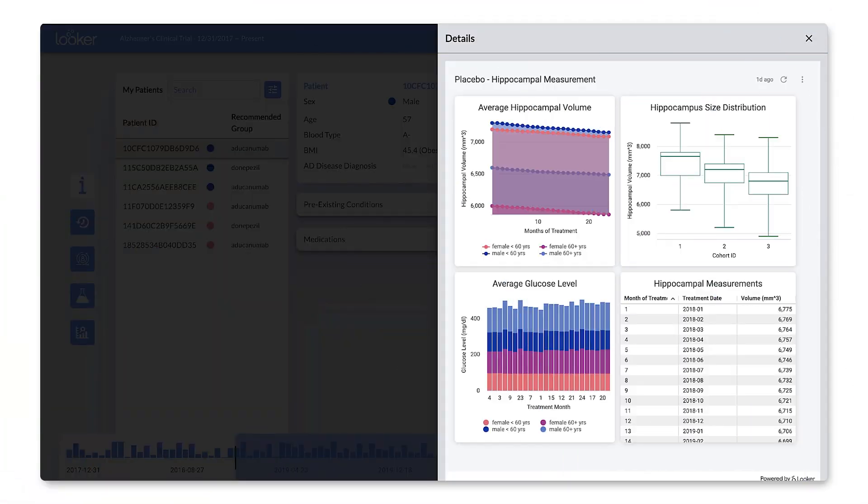Although custom and hybrid solutions create an amazing experience for end users, they can sometimes take more effort to build. Oftentimes, there's a need to incorporate standard embedded reports because it enables organizations to quickly integrate dashboards into applications. Looker dashboards can be fully embedded through an iframe to show the fastest time to value and allow developers to focus on more custom feature sets.